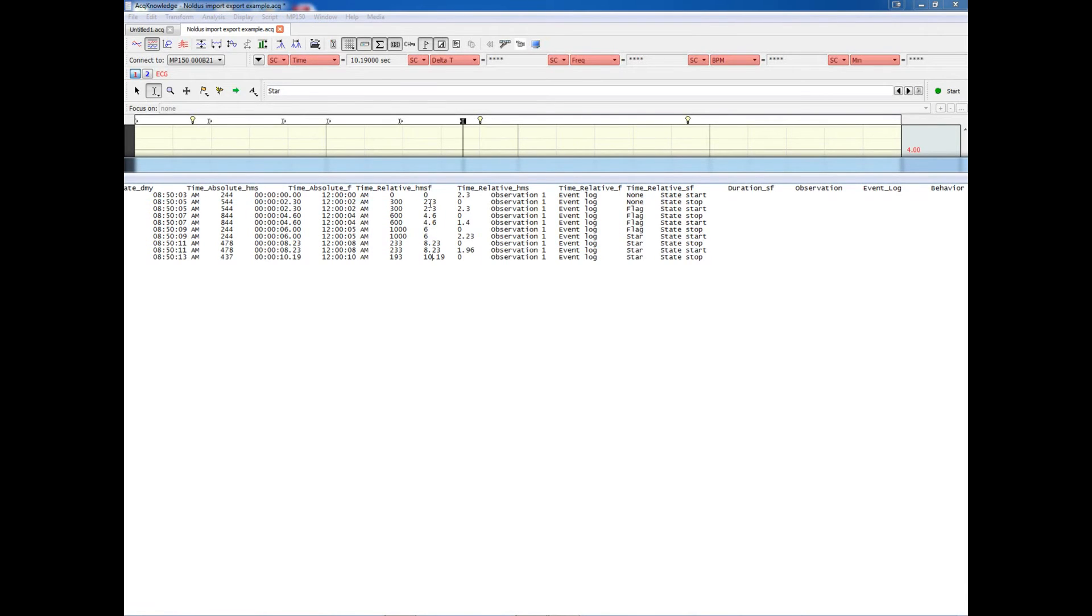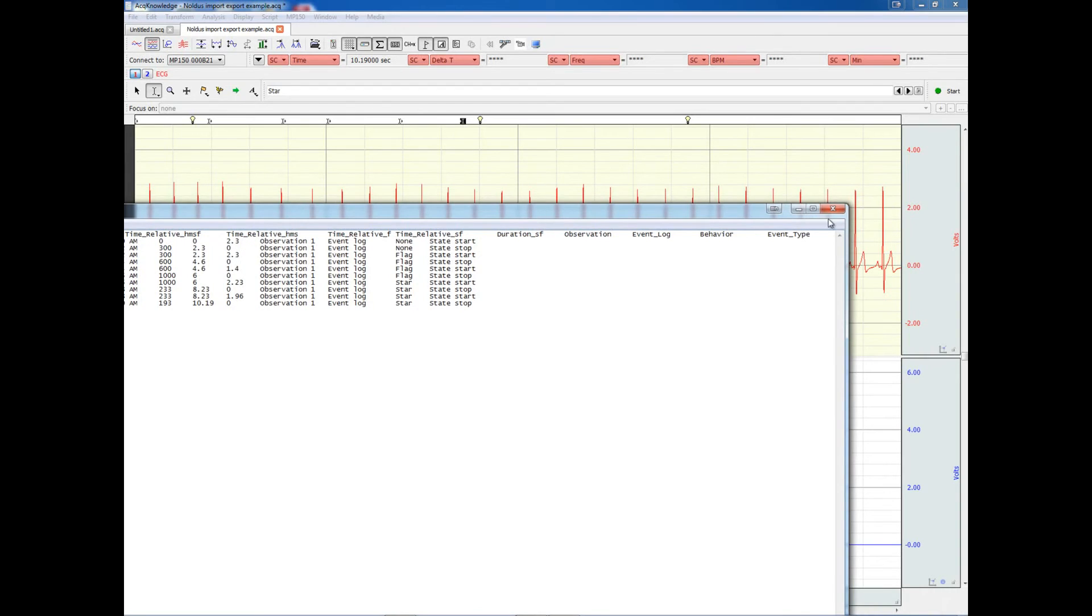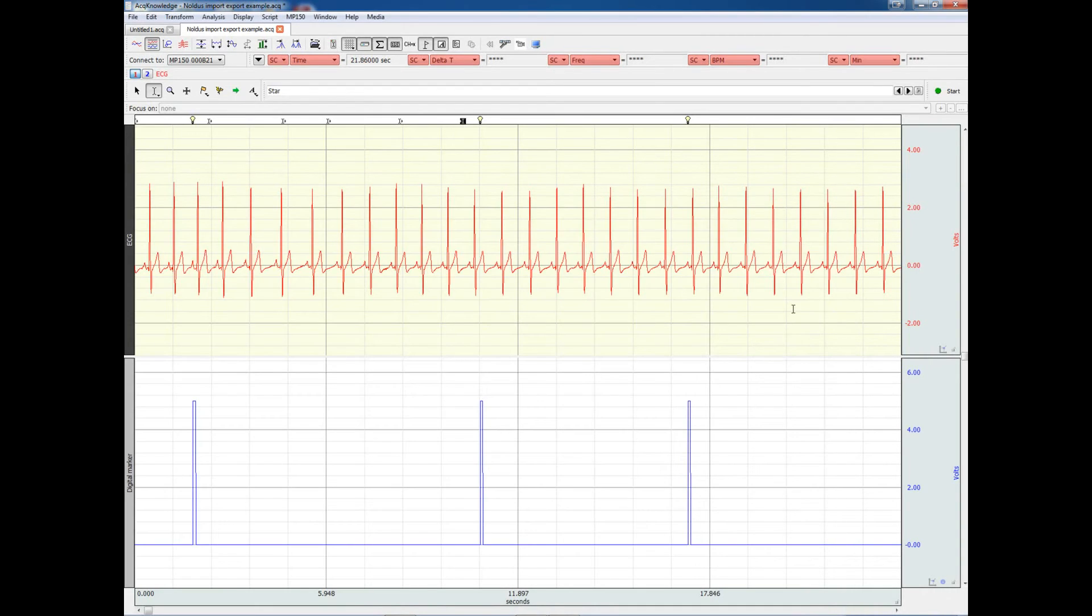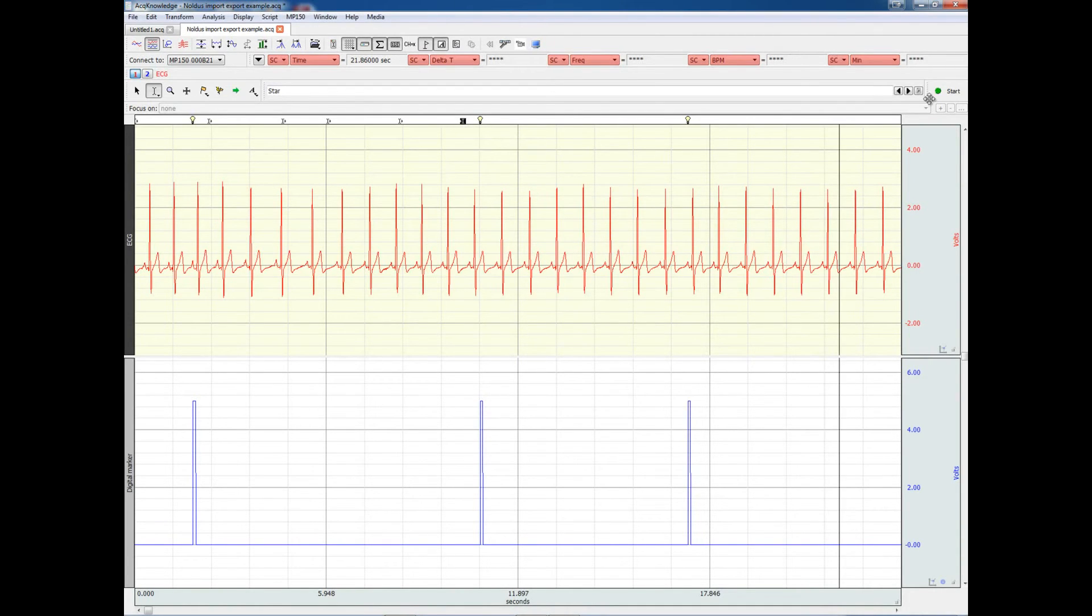As you can see here, it's 0, 2.3, 4.6, or 10.19 seconds. So, for example, at 10.19 seconds, we have a state STOP, and the label is STAR, and that's exactly the event that's highlighted right now.